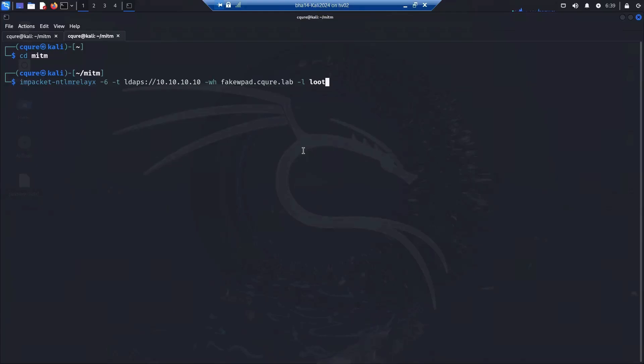What we see here are the switches: minus six, minus t, and then there is ldaps with the IP address of the domain controller. Minus six gives us IPv6, minus t is the target for the ldaps connection.